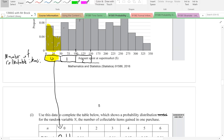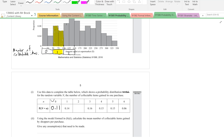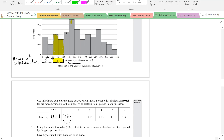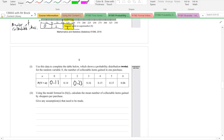Moving on to one collectible item: that's if you spent at least fifty dollars but less than one hundred. That's eight percent who spent fifty to seventy-five, plus six percent who spent seventy-five to one hundred — six plus eight is fourteen, so 0.14. For two collectible items, pause the video and try to fill it in: the answer is 0.23, and the rest are already given.